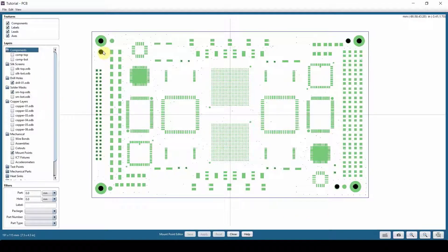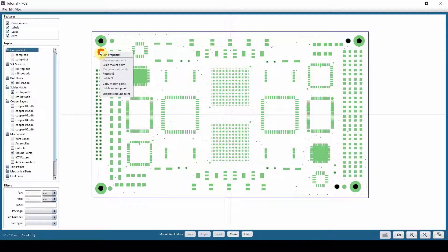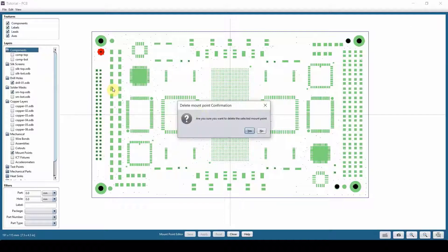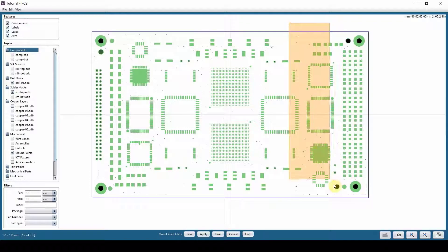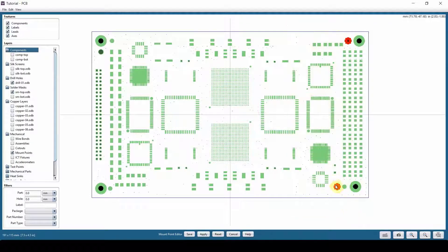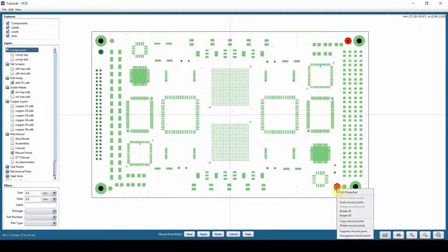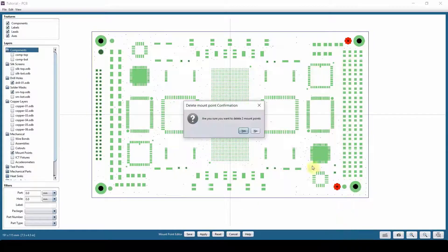So while I'm in edit mount point, I can right click on one of these mount points and delete. Yes. Or again, I can hold the shift key and then grab a couple of these and then right click, delete. Yes.